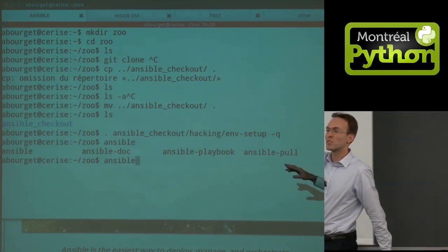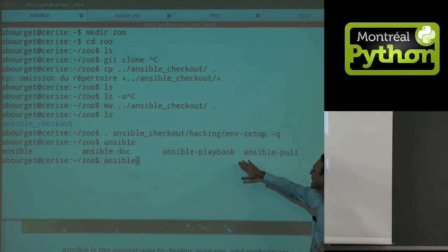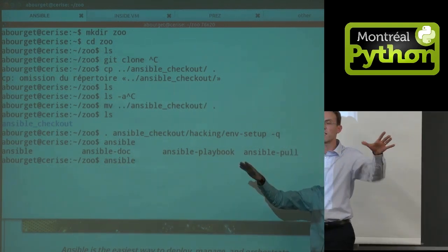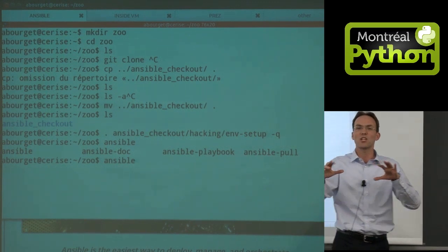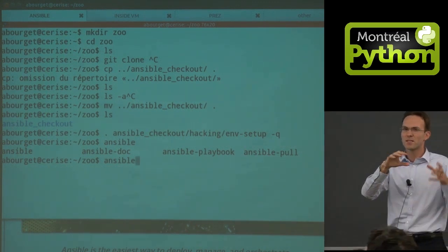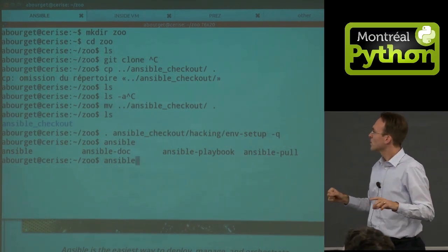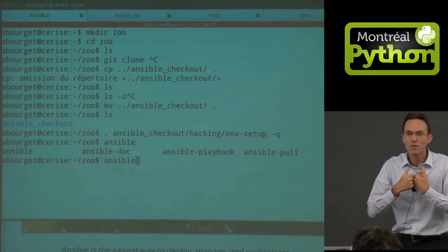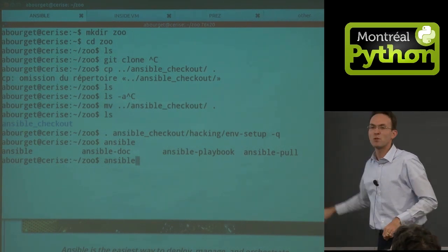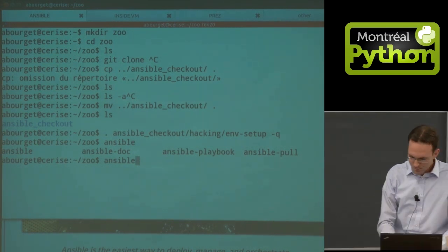Ansible is used to develop and test modules. Ansible-playbook is what you use to deploy — the playbook is like the Chef cookbook or Puppet manifest. You can also reverse the pattern with ansible-pull, but we're not going into that today.